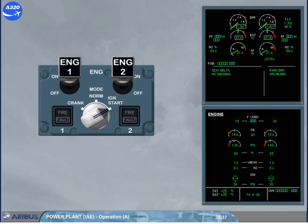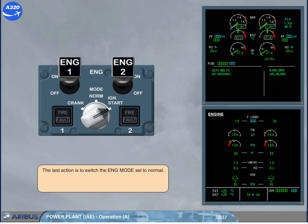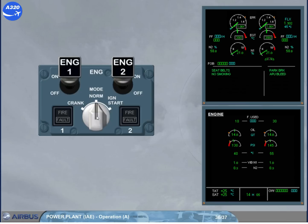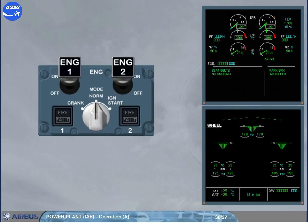The last action is to switch the engine mode selector to normal. On the system display, the ECAM engine page is replaced by the ECAM wheel page. Note: after start, to avoid thermal shock, it is recommended that the engines are operated at or near idle for at least 2 minutes.